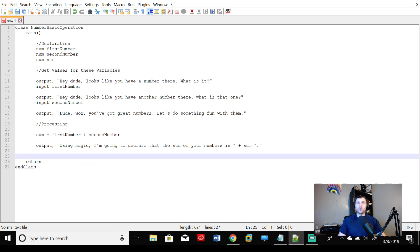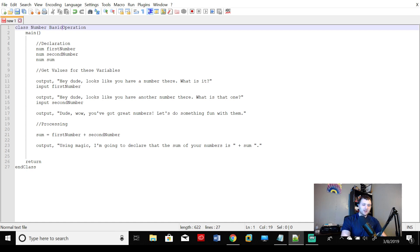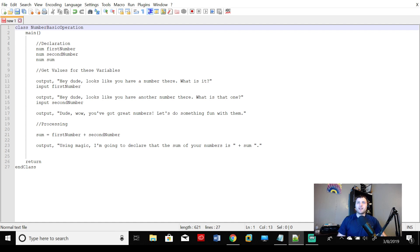So let's walk through it again. We have class NumberBasicOperation, notice capitalization there. Notice that we have all three words there smushed together. That's very important that we squeeze these words together. We want this all to be read as just one word. Java doesn't know what a space is. So class NumberBasicOperation.